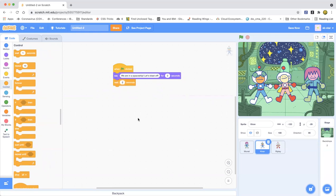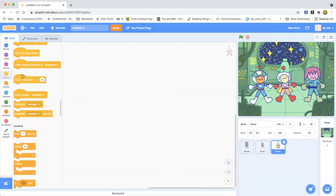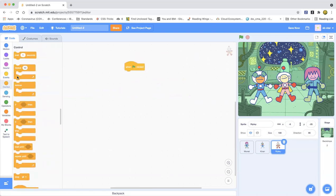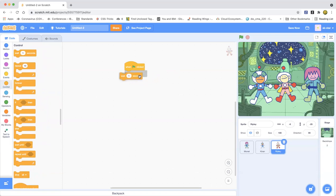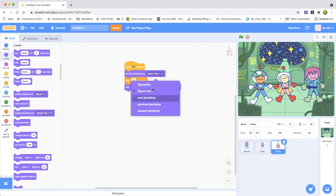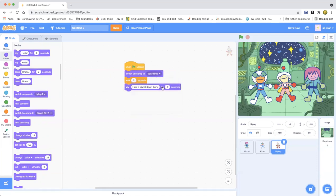Karen has to wait two seconds until Ripley's done. Ripley also has to wait two seconds because Karen talks first. Now, what do you want Ripley to say? We can say 'I see a planet.' Ripley can also switch the backdrop to Spaceship.